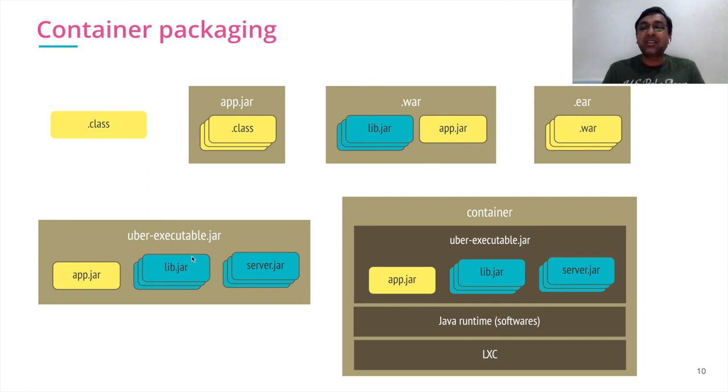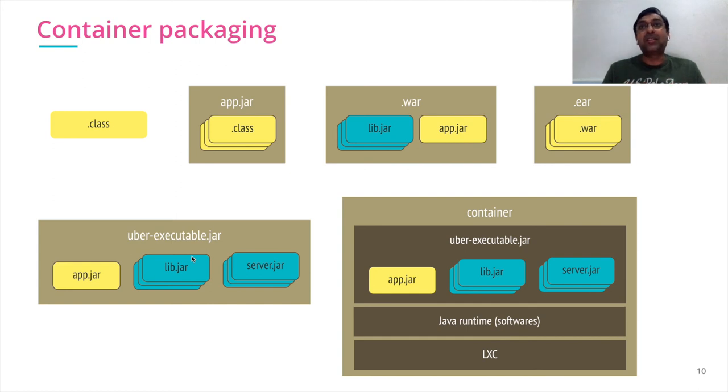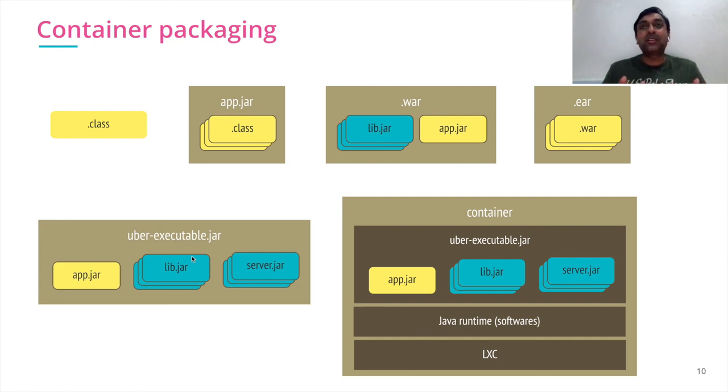Now take this container, which has all the properties deployed in the previous diagram that you have seen, where it runs on host operating system with the help of container runtime. And that's all about containers at a high level.